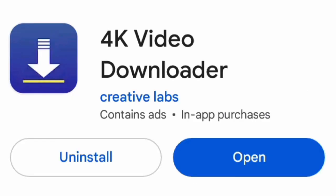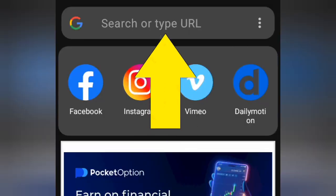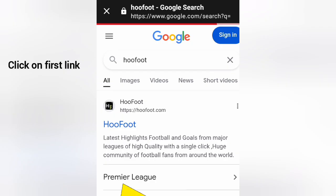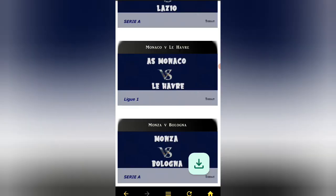Next, open 4K Video Downloader and search for Hoofoot in the search bar. Browse through the results to find the match you're interested in.